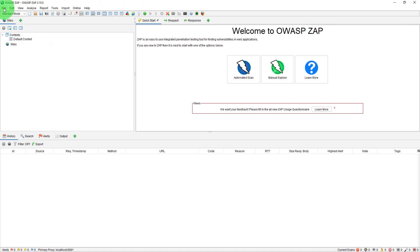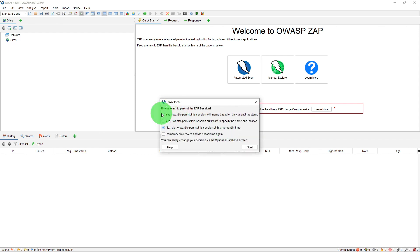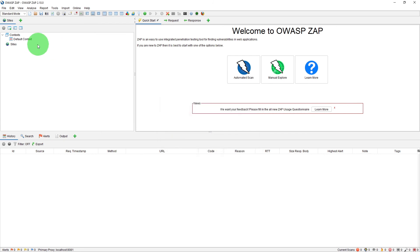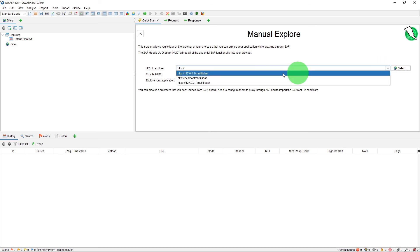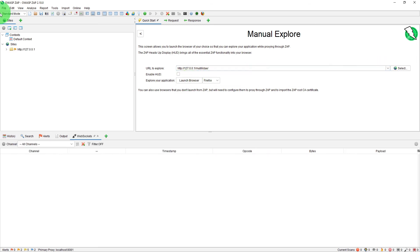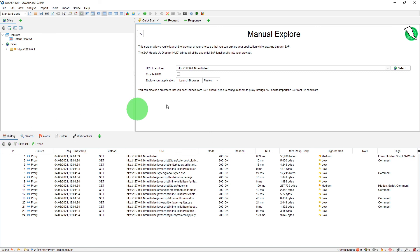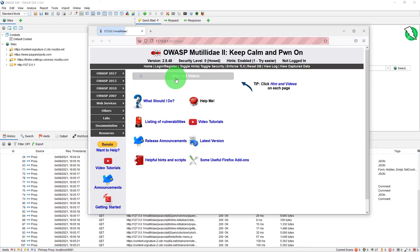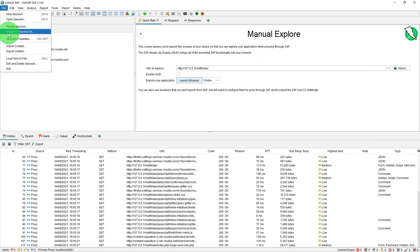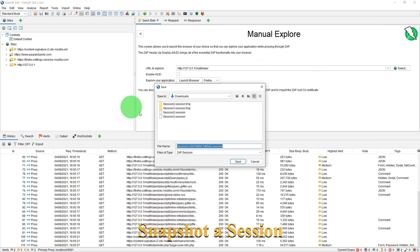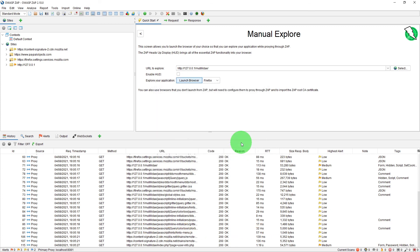Also there is another feature so if we just start a new session and say no I do not want to persist this session at this moment and go to manual explore let's quickly launch our website again and you can persist this session as session 3 and then if you carry out some more tests on your website you can save the current status as a snapshot so it will automatically provide a date time stamp for the snapshot so you can say snapshot and it has saved it as a snapshot. So even if I now exit and delete this session it will still save the snapshot.